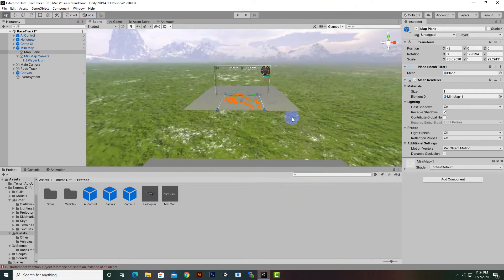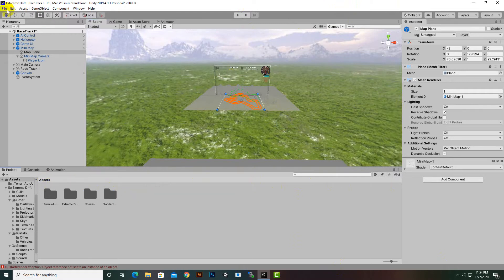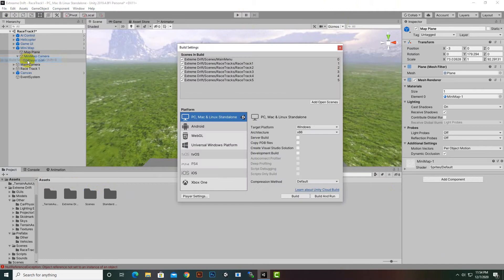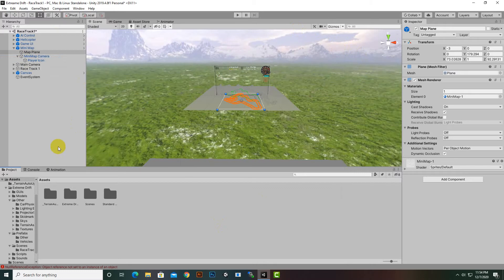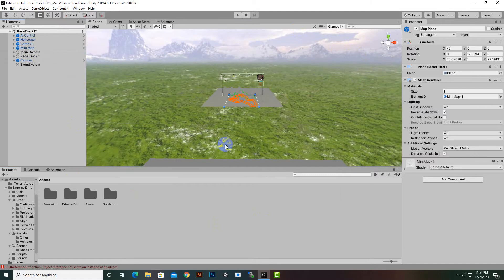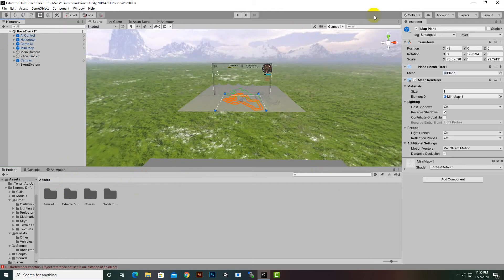So like this we can customize the scenes and customize everything regarding this template. After everything is set up, we can go to Build Settings, build our game, and publish it. That's it for the Extreme Drift asset — I hope you understand the basics and can configure and set it up according to your own needs. See you in the next video, goodbye!